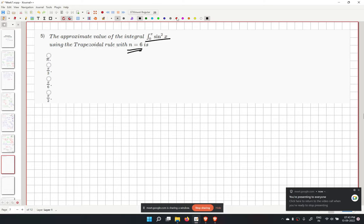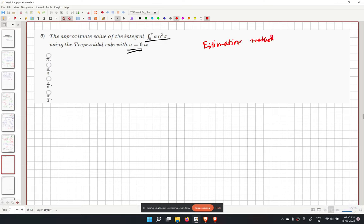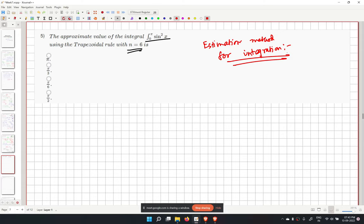The trapezoidal rule is an estimation method for integration. When computing an integral numerically, we use approximation methods like this because a computer cannot directly apply analytic integration rules.